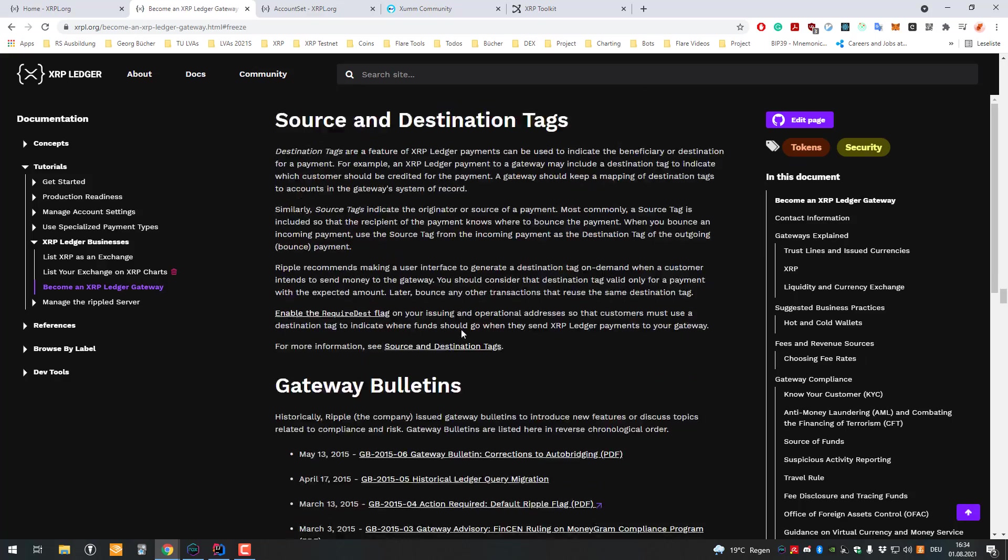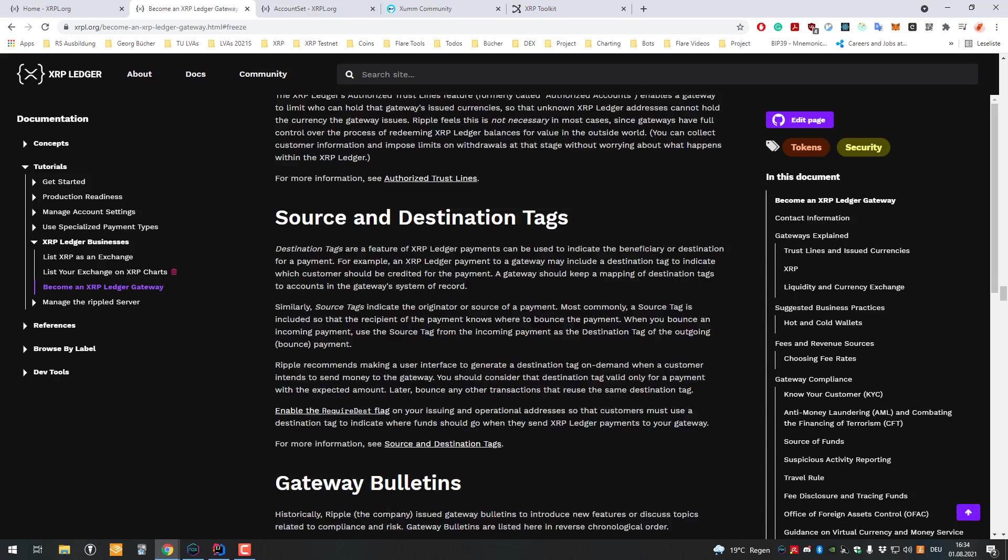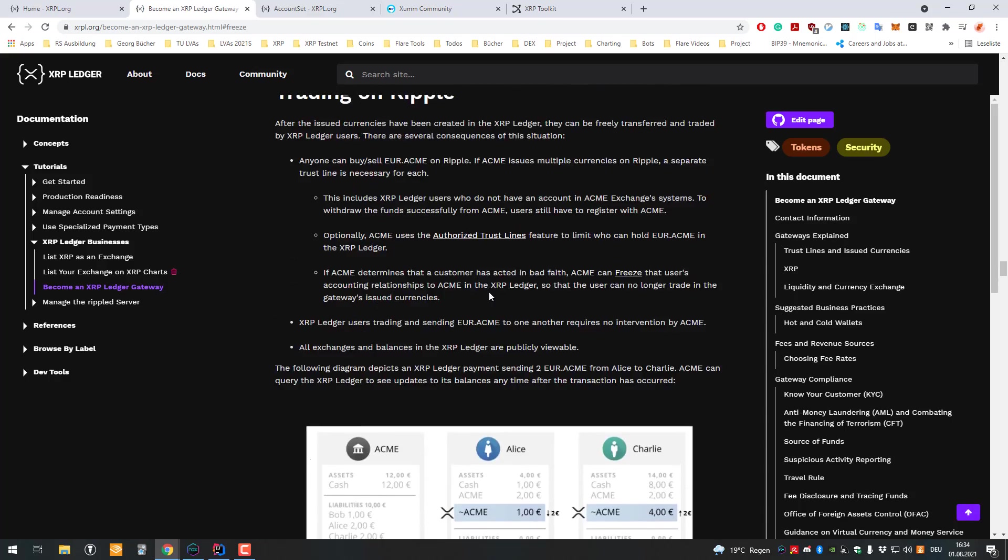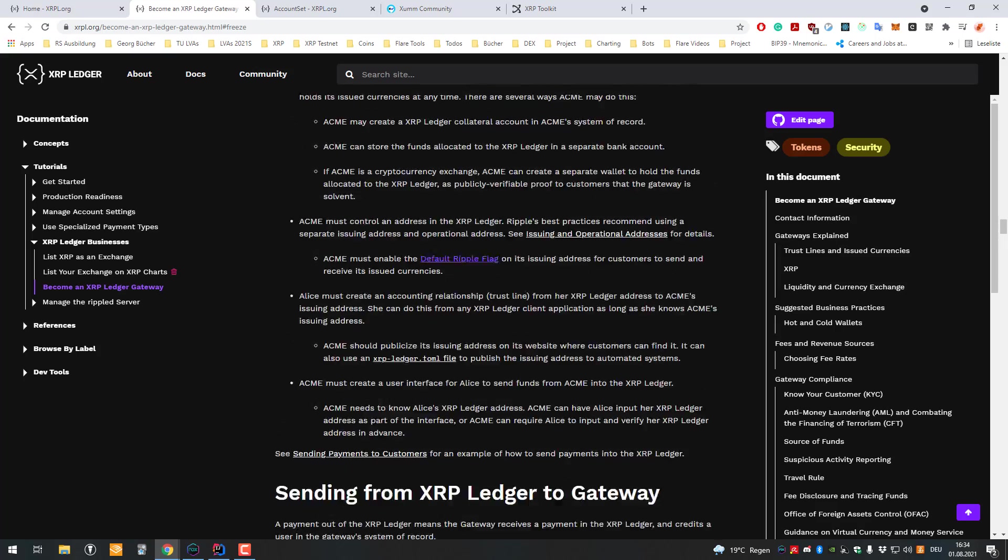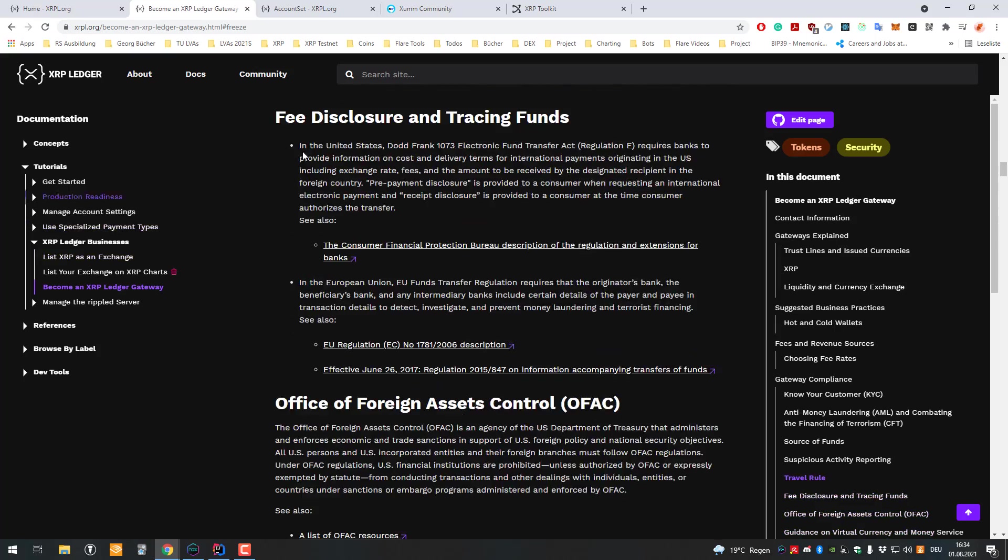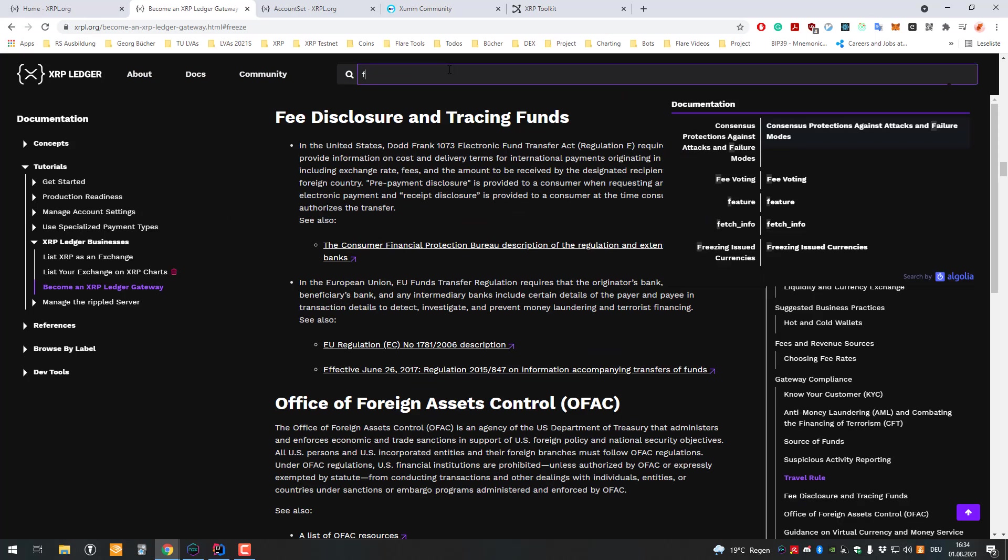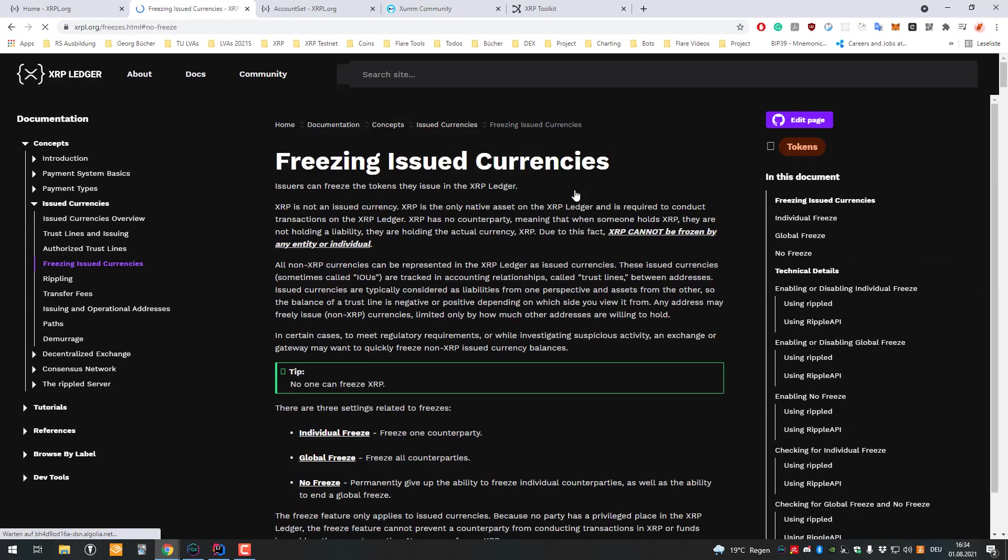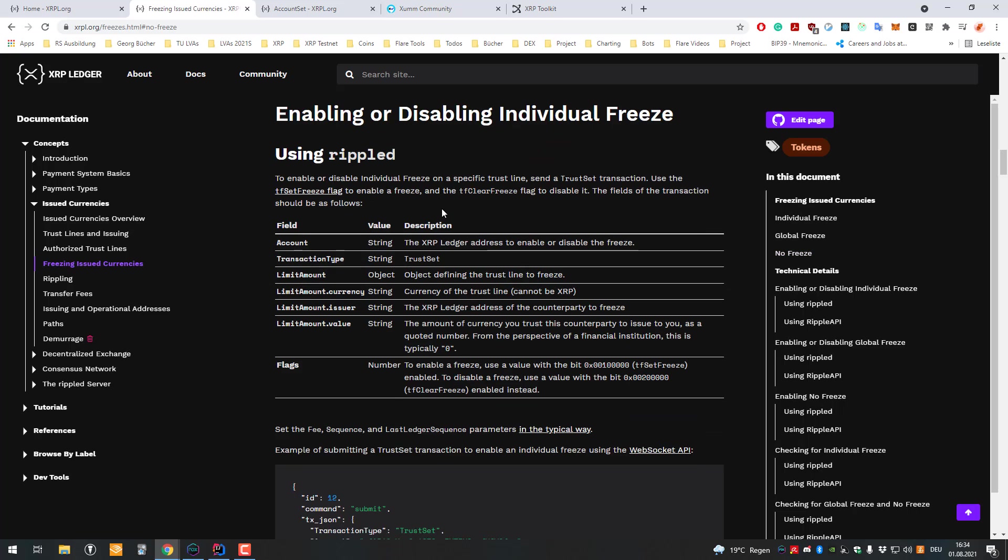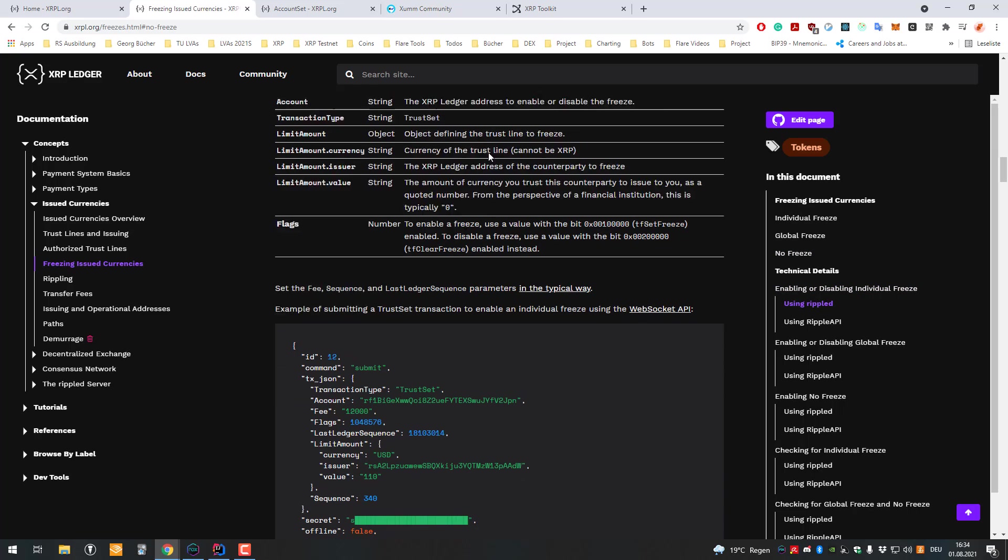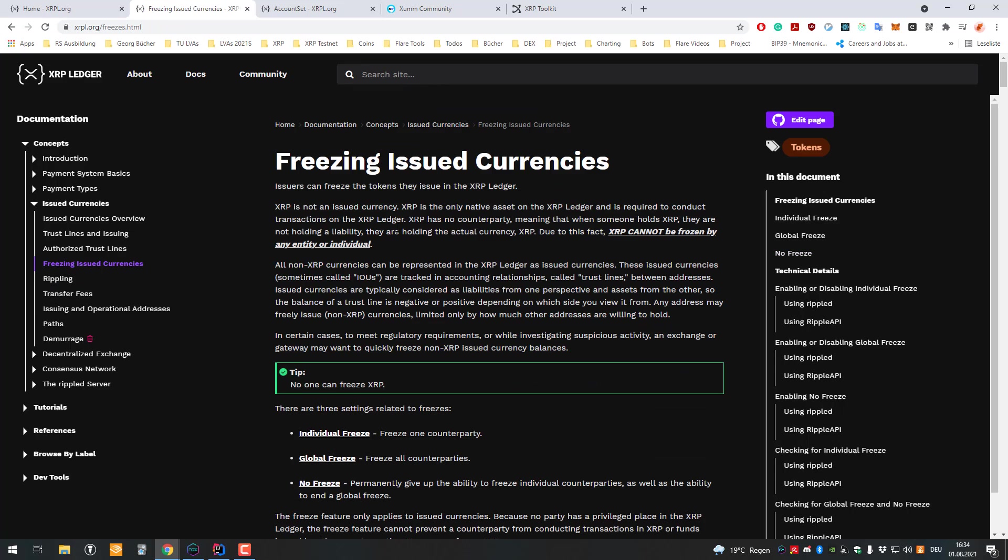XRP can never be frozen. It's very important. There is a possibility that the issuer can freeze one token or all tokens, but this is just regarding issued currency. It's also possible to deactivate that with a no freeze flag.